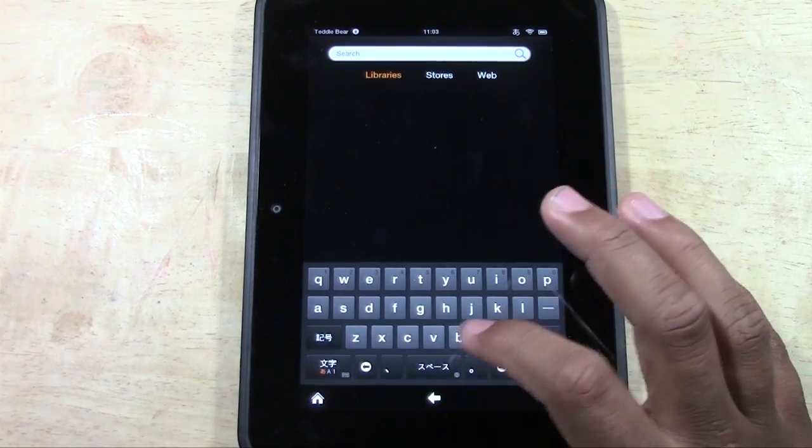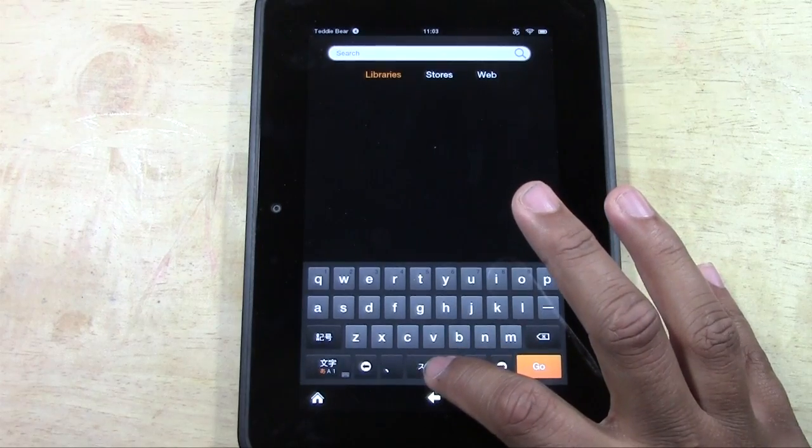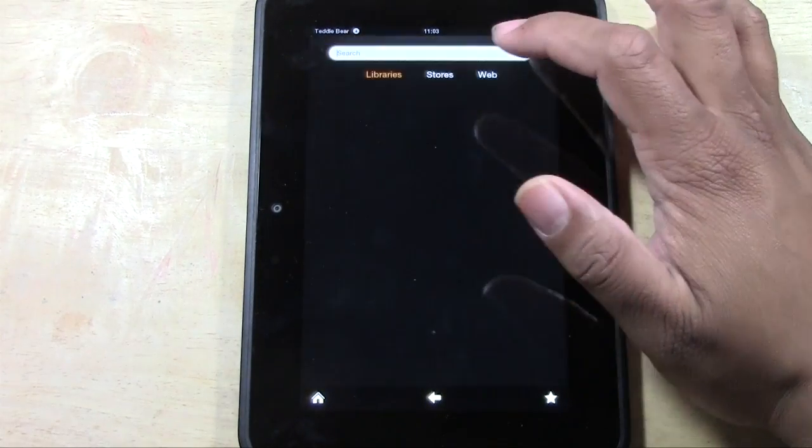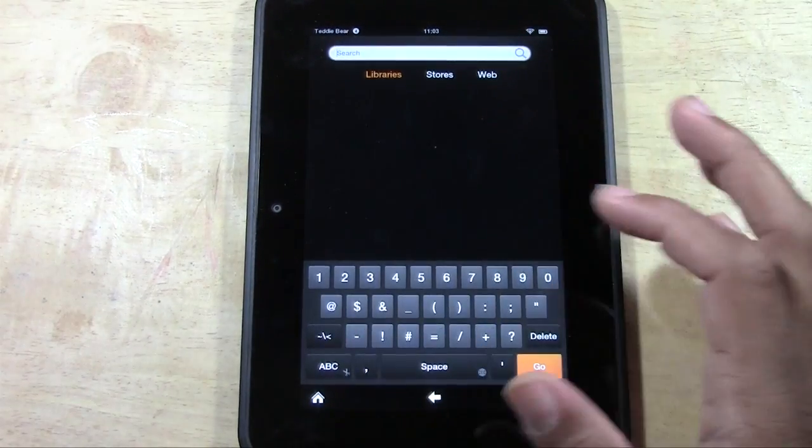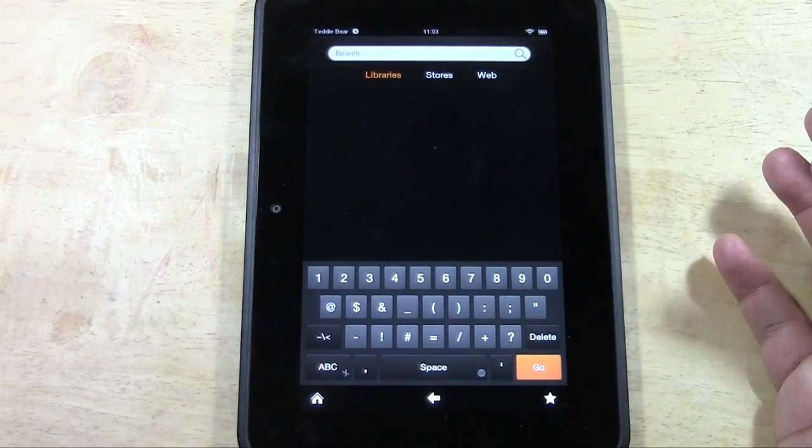So anyway, we want to change it back. Hold down. Then we go up to English and now the keyboard is back. Okay. So something pretty cool.